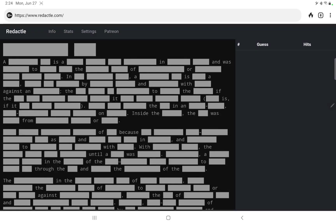Let's play Redactle for Monday, June 27th, and let's hope I don't stop recording like I did yesterday. This Wikipedia article has a two-word title. The first word has nine letters, the second has three.